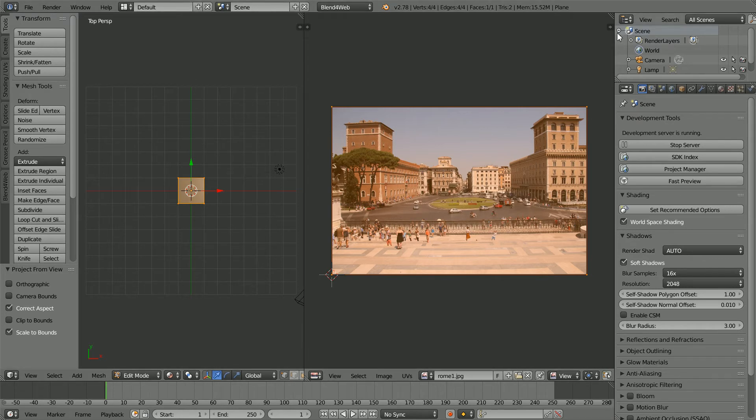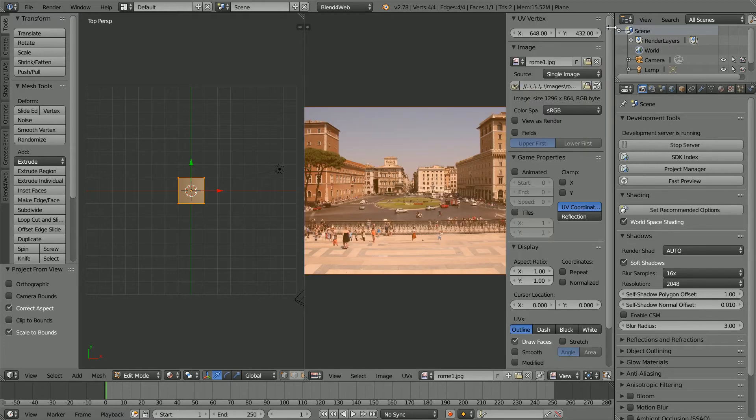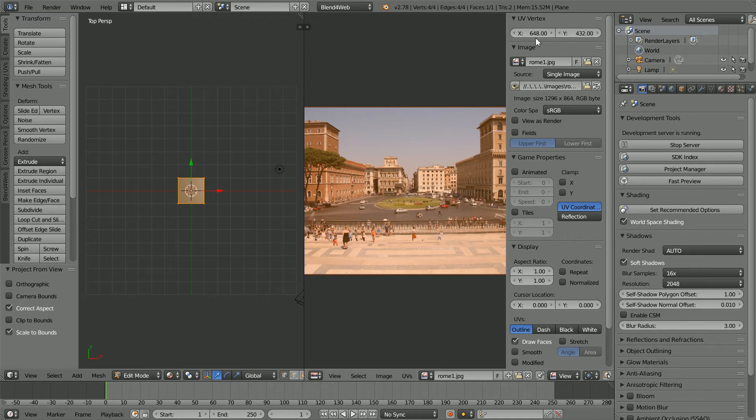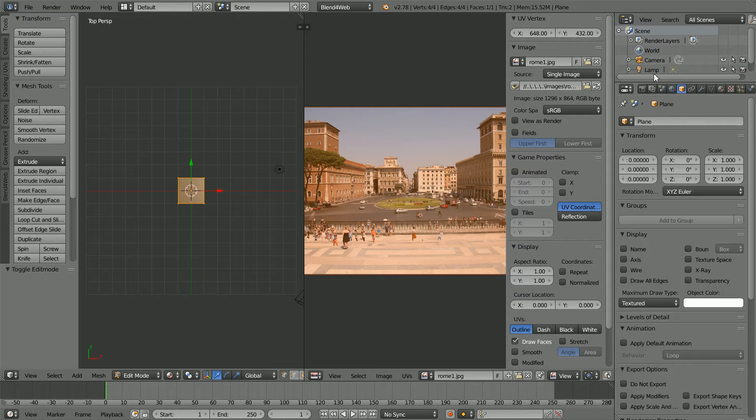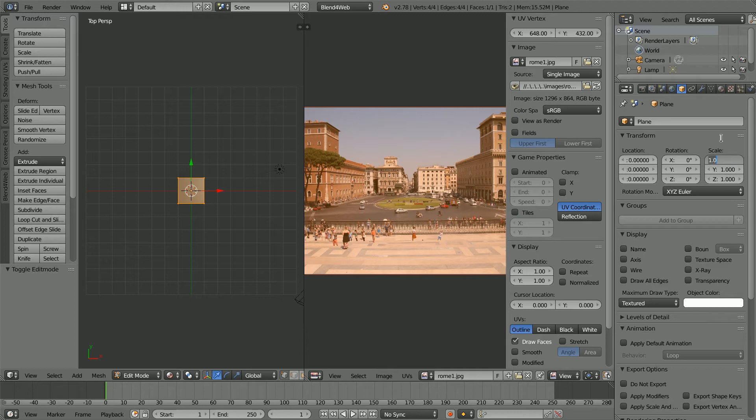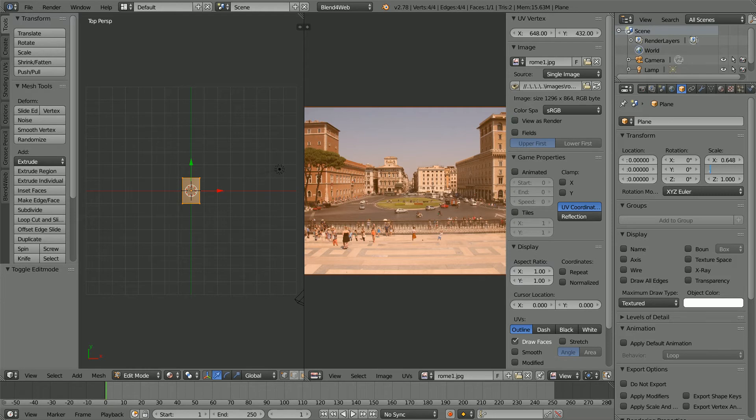Clicking the plus to open up the Properties panel. Here are the dimensions of the image in pixels, and the UV coordinates have the same ratio. Clicking Object Properties, I'm going to put the UV coordinates in for the X scale and Y scale of the plane, 0.648, and putting the point in front, 0.432.